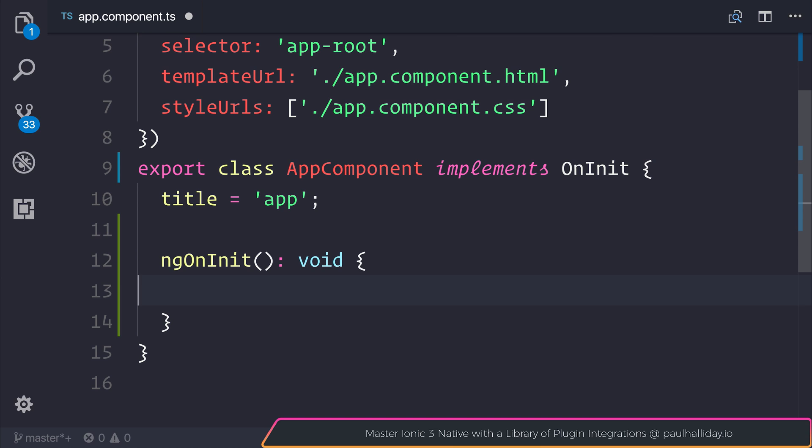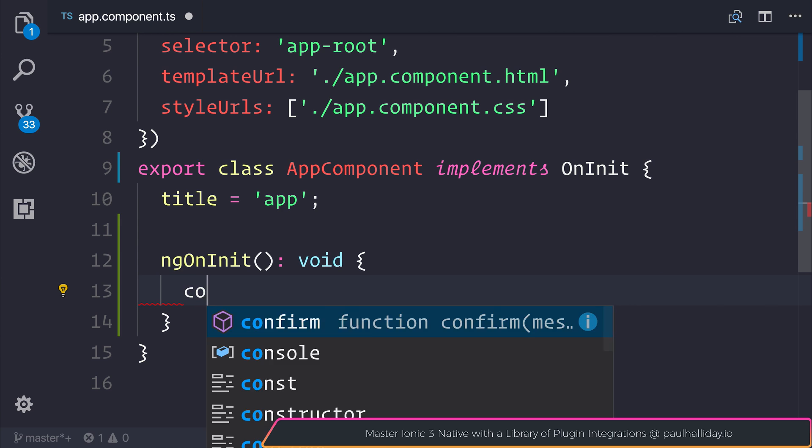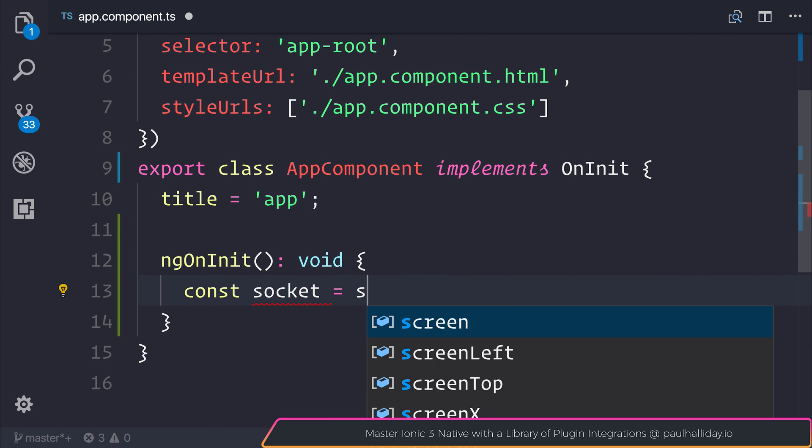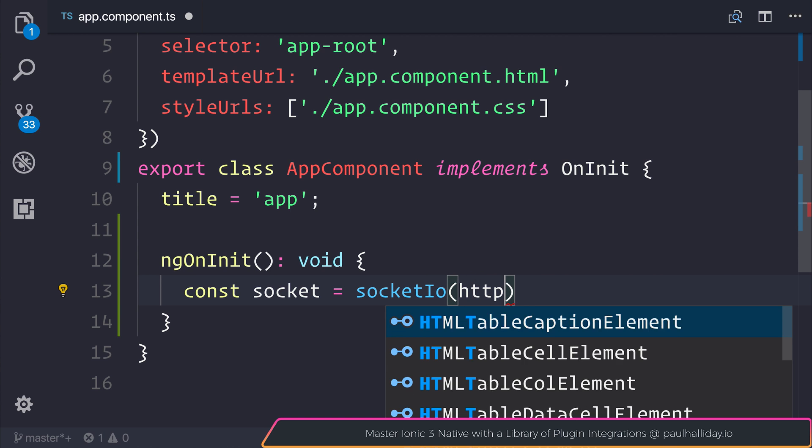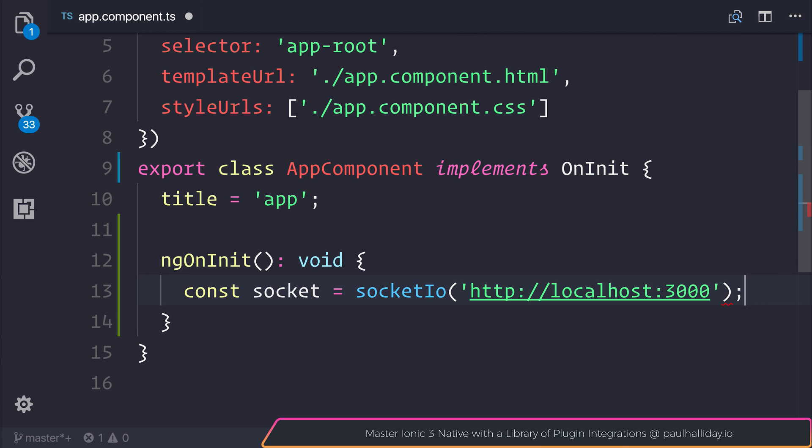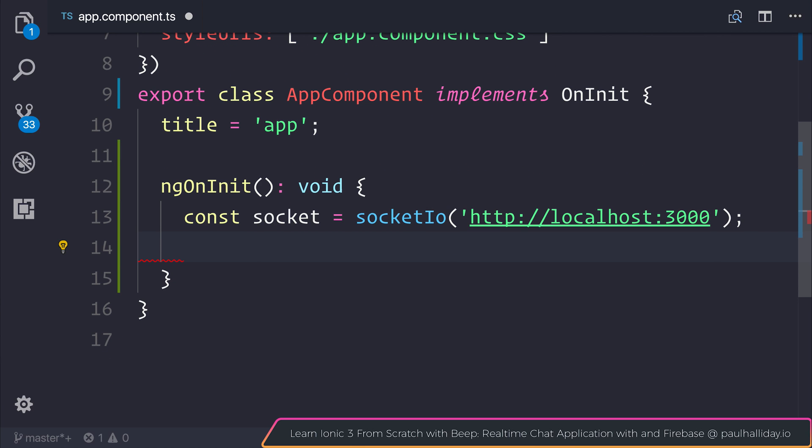This function is run as soon as our Angular application starts and it's a good starting point for us to start listening for those events from our server. Let's make a new constant named socket and we can make that equal to socket.io and pass through http://localhost:3000. If you remember that's the port of our Node server, and now we need to specify the event that we want to listen for.